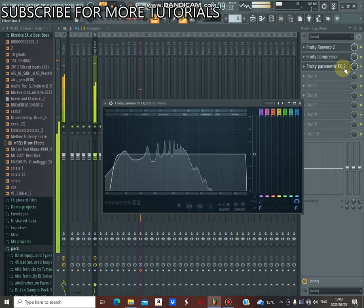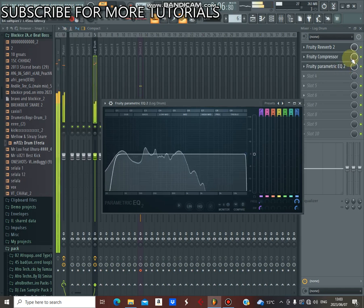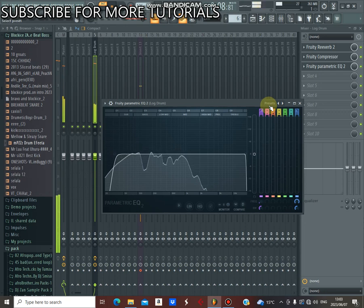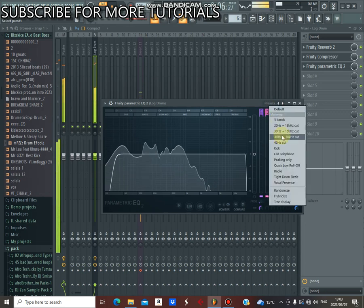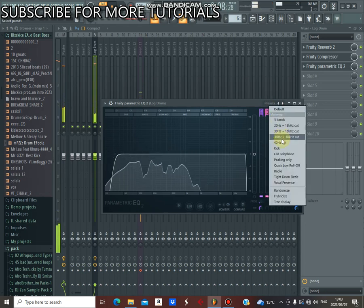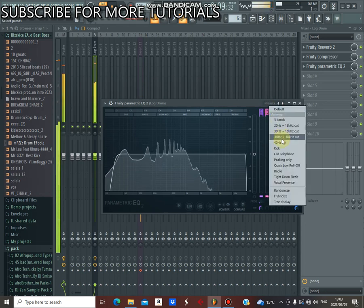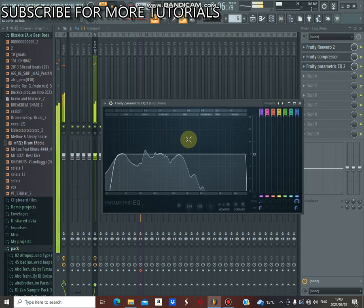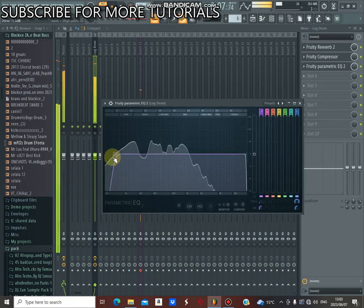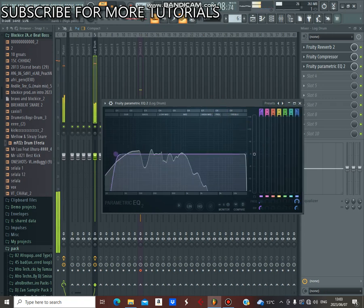And after that, open Fruity Parametric EQ and select this option.